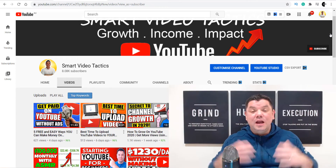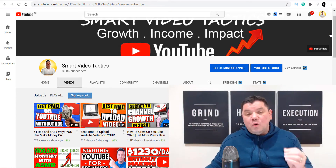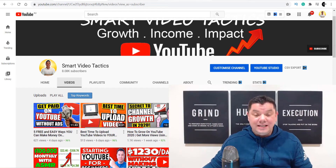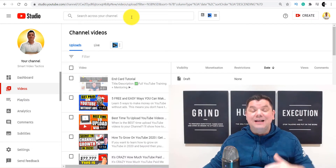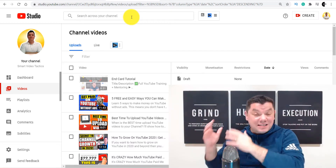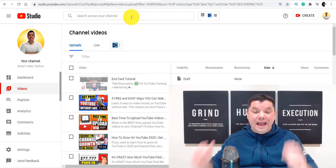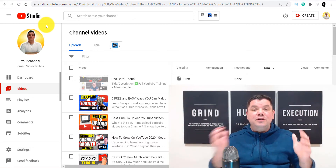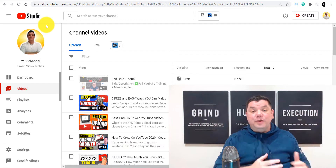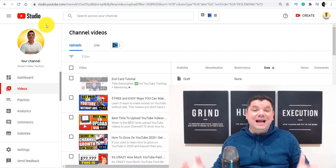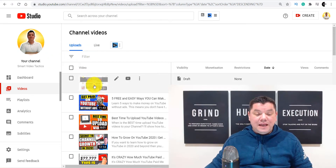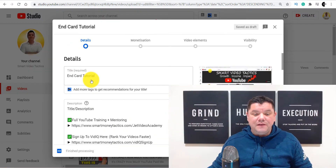Today, I want to teach you a fantastic way of how you can get awesome looking animated end screens. And for those of you who don't know what end screens are, I'm going to show you exactly right now. I'll give you a complete walkthrough and then I'll show you how to get this set up on your video outro.